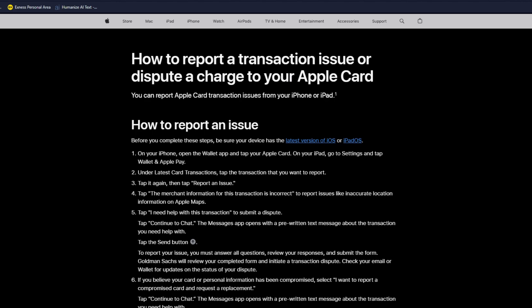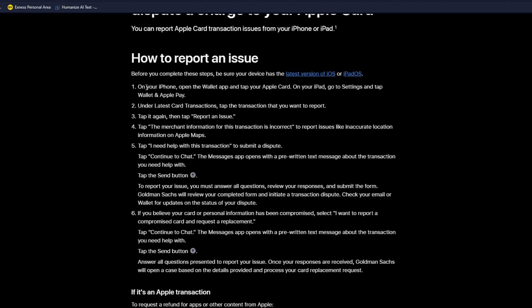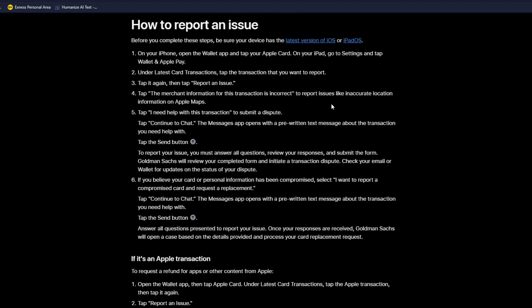Now from here it's as simple as opening up your iPhone device, open up the Wallet app, and from there you simply want to click on the Apple Card. On your iPad you want to go to Settings, tap on Wallet and click on Apple Pay. Now under Latest Card Transactions, tap the transaction that you want to report.